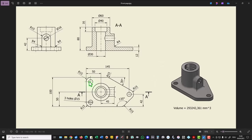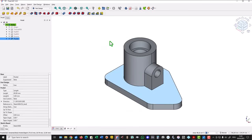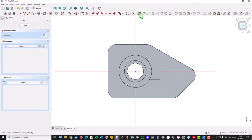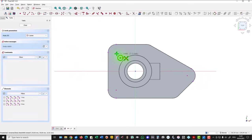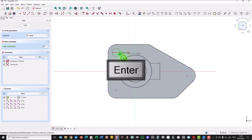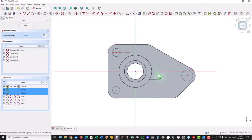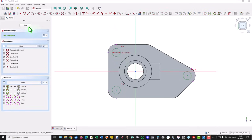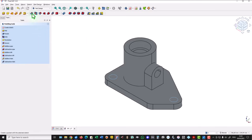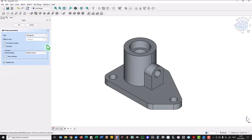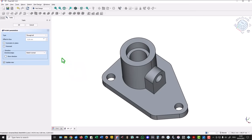Now three holes in the centers of these fillets, with diameter of 15. We select this face, new sketch. External geometry on these three arcs. Then three circles of 15 — the first one is 15, the others are arbitrary because we make them equal with the same radius. Close. And pocket, through all.